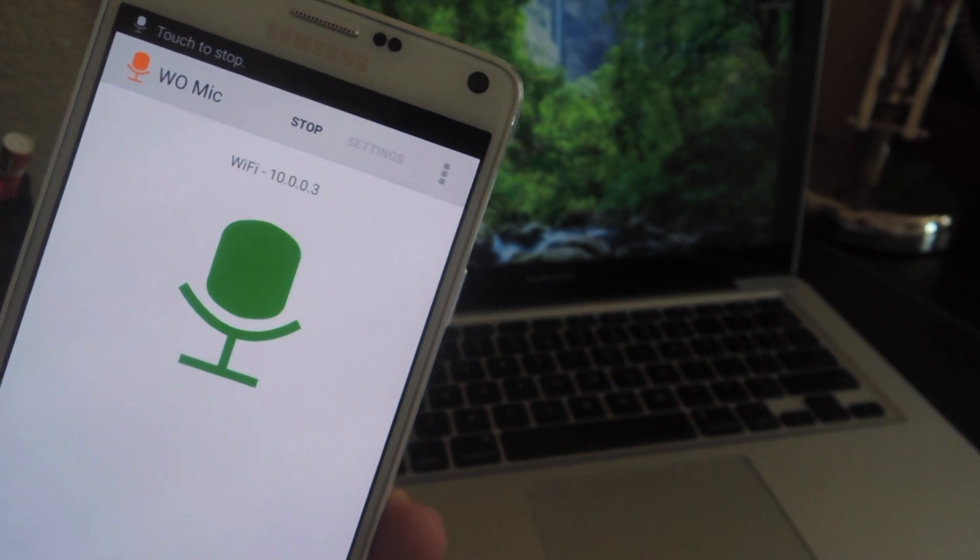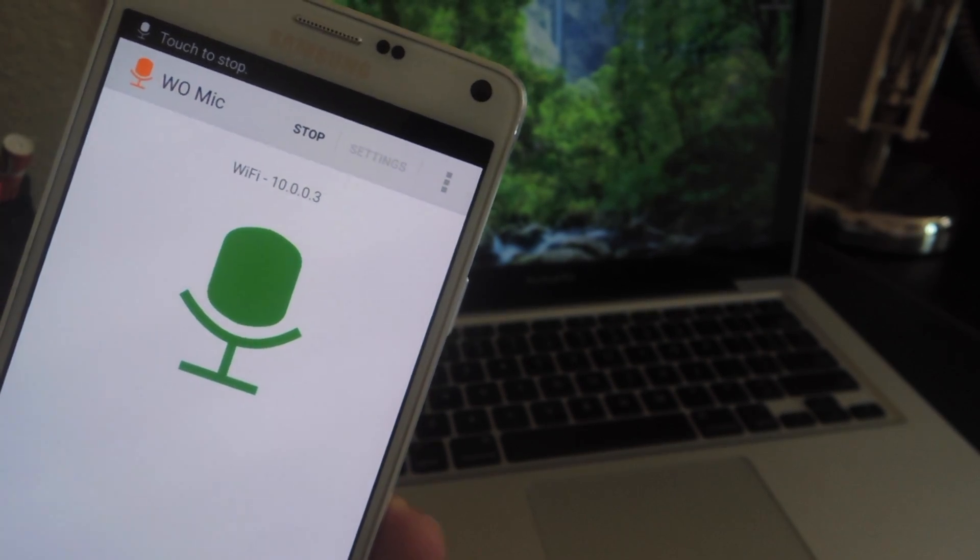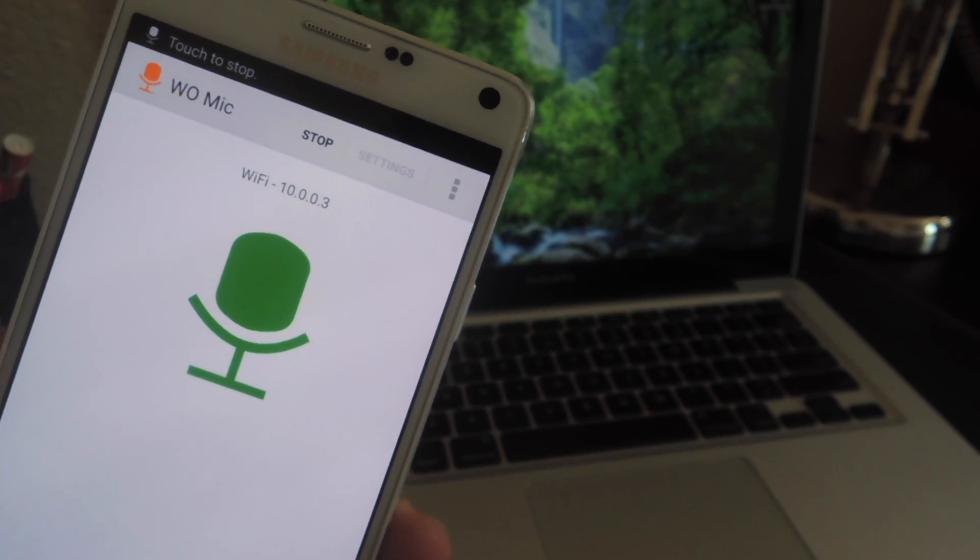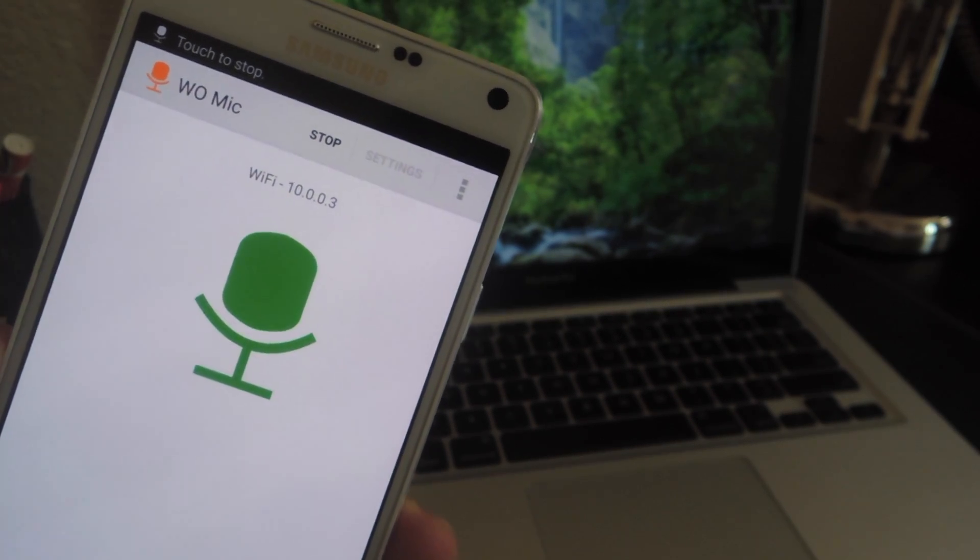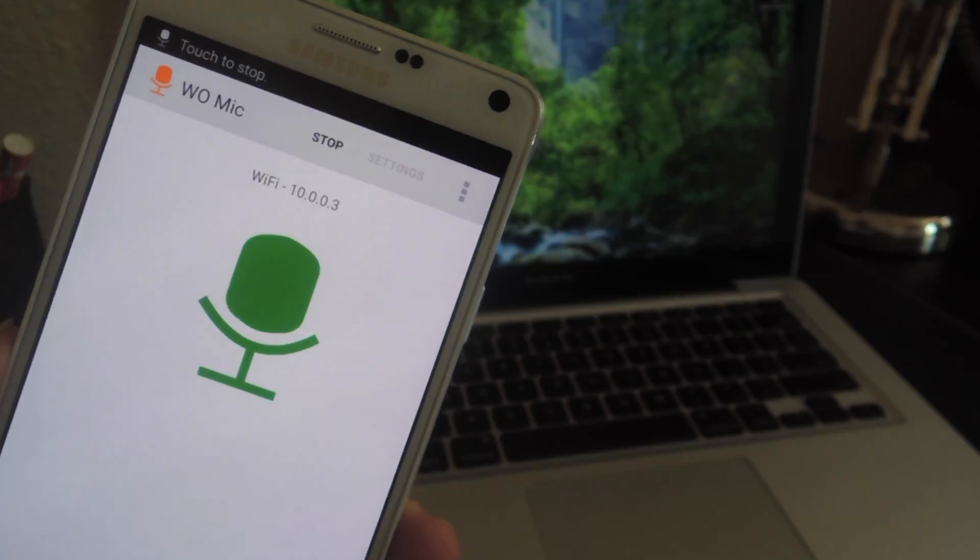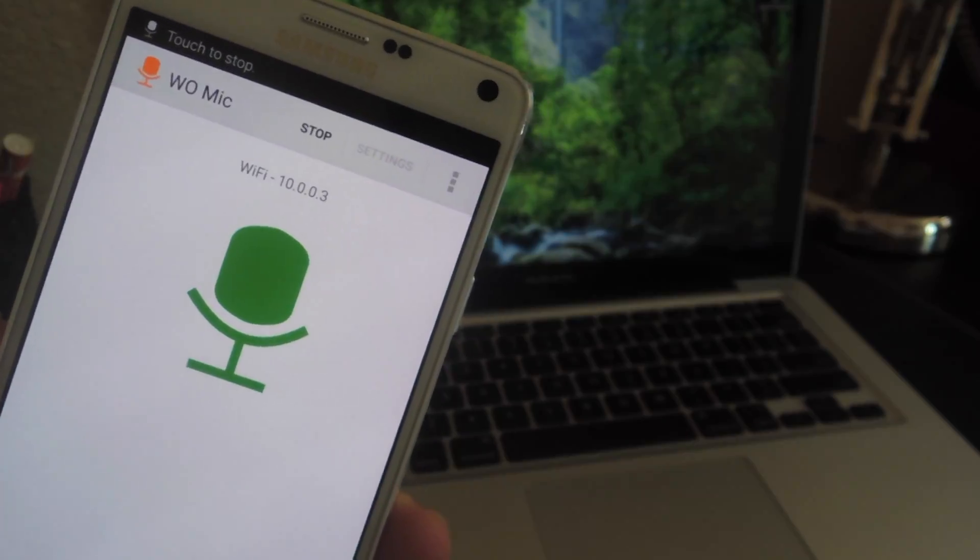What's up guys, it's Neil here with Gadget Hacks, and today I'm going to show you how to use your Android device as a microphone for your computer.